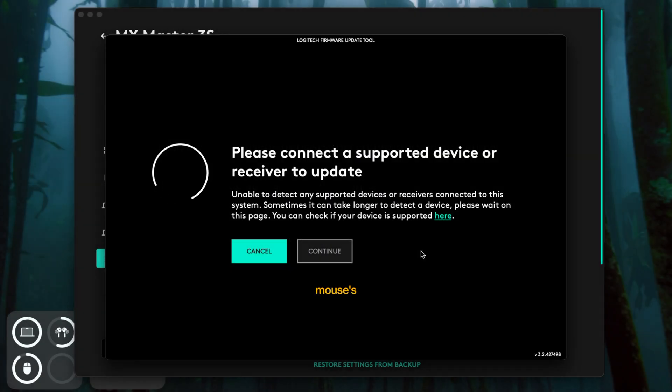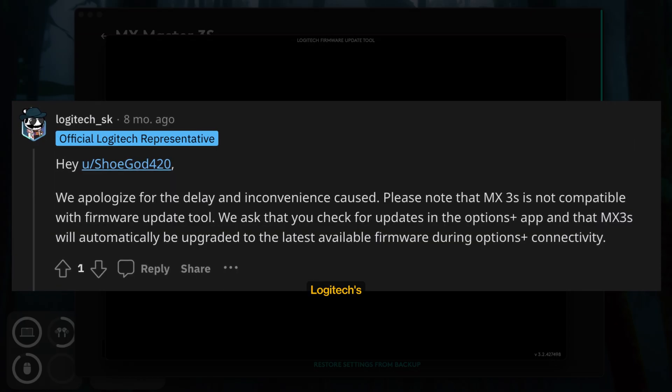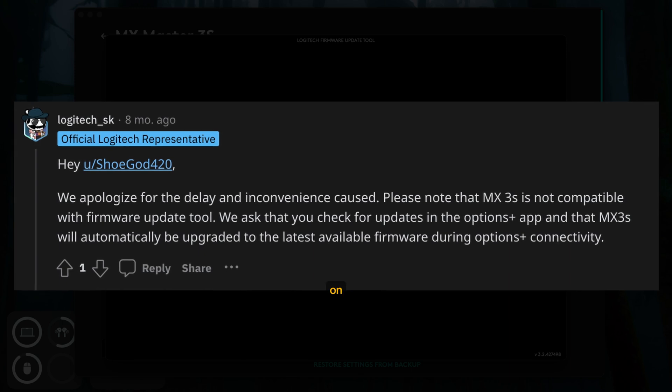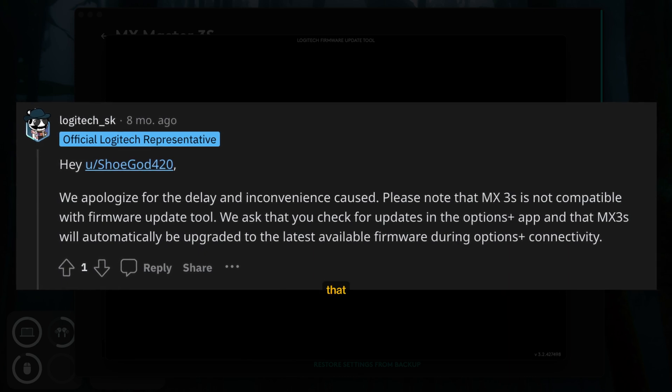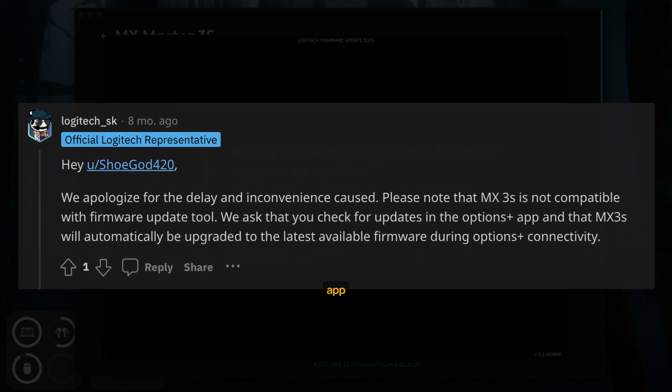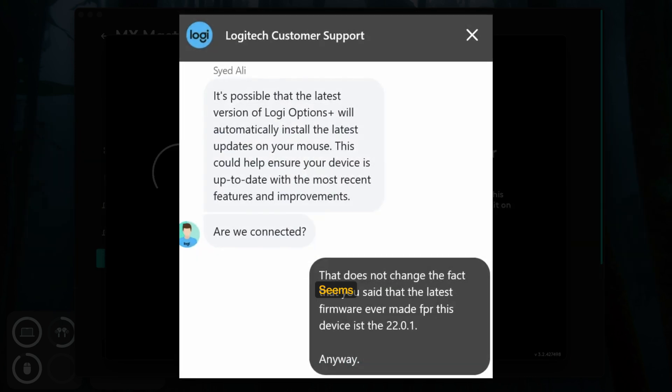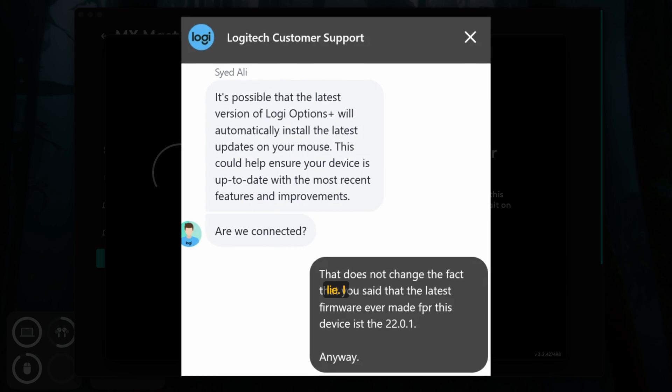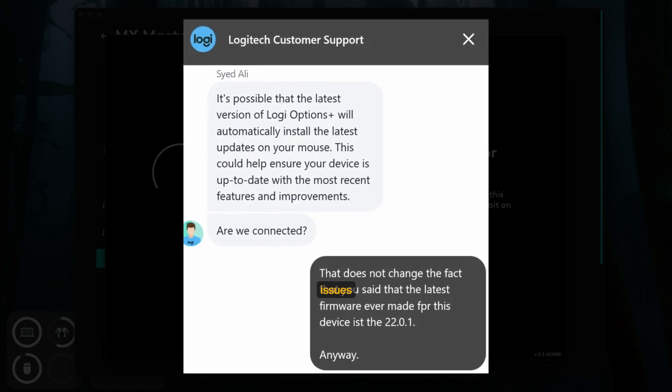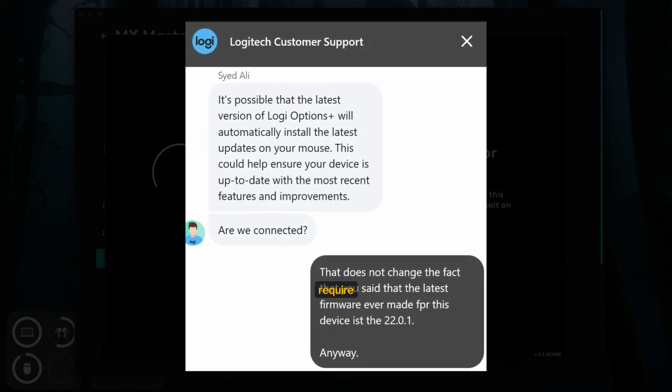Despite recent Logi Options Plus updates, the mouse's firmware remained the same, even though some Logitech representatives on Reddit said that when you update the app, the mouse will update automatically. Seems like just another lie. I didn't have any issues yet that require the update, thankfully.